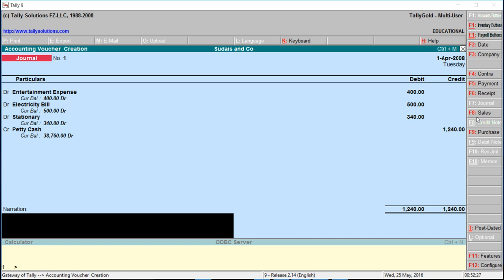Enter the description: petty expenses, petty cash account.